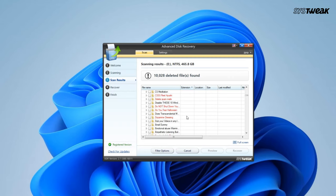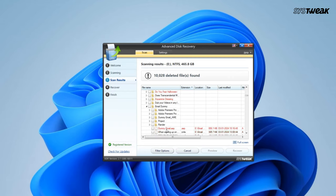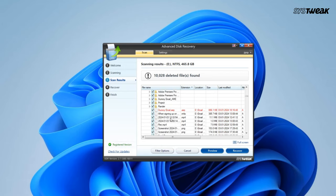Locate the folder having your After Effects file. Select the file and click on Recover.